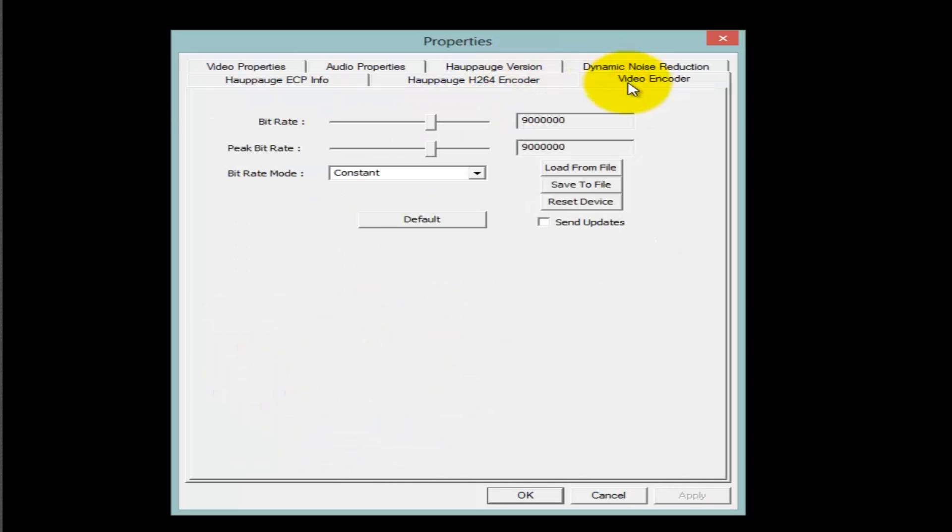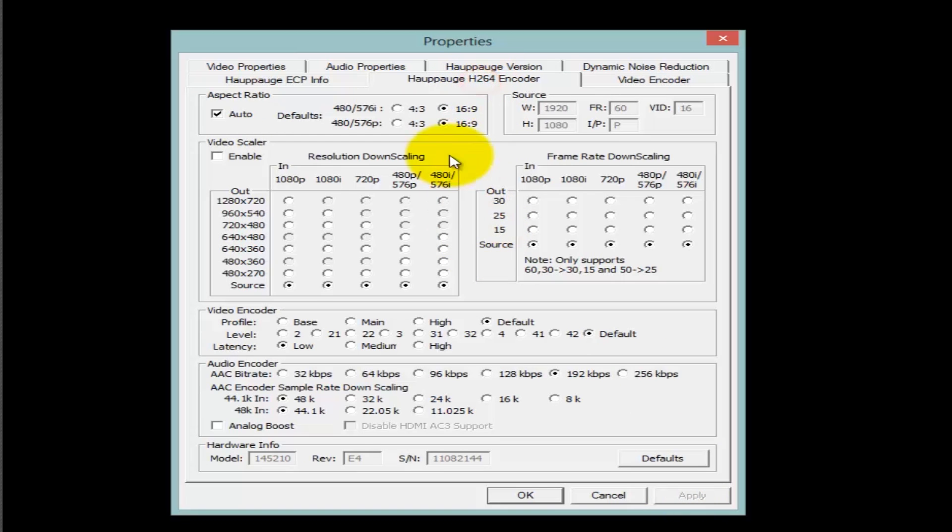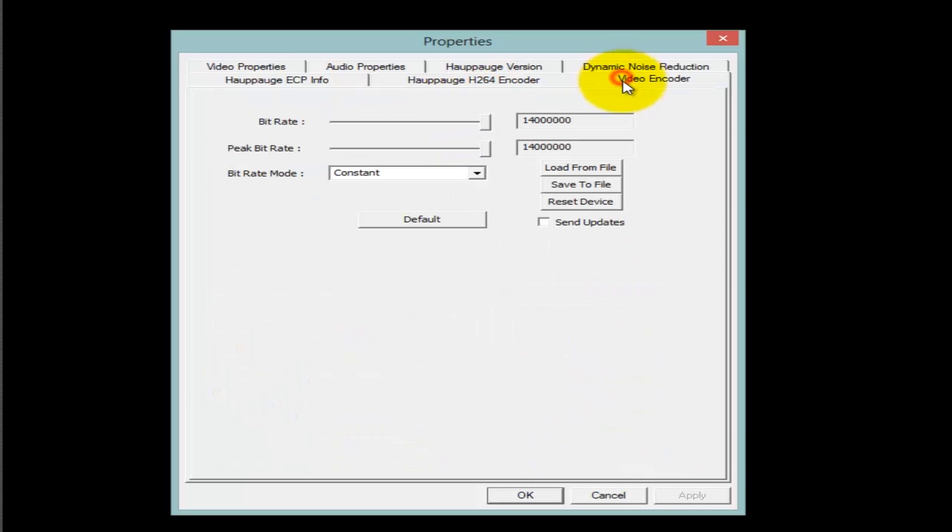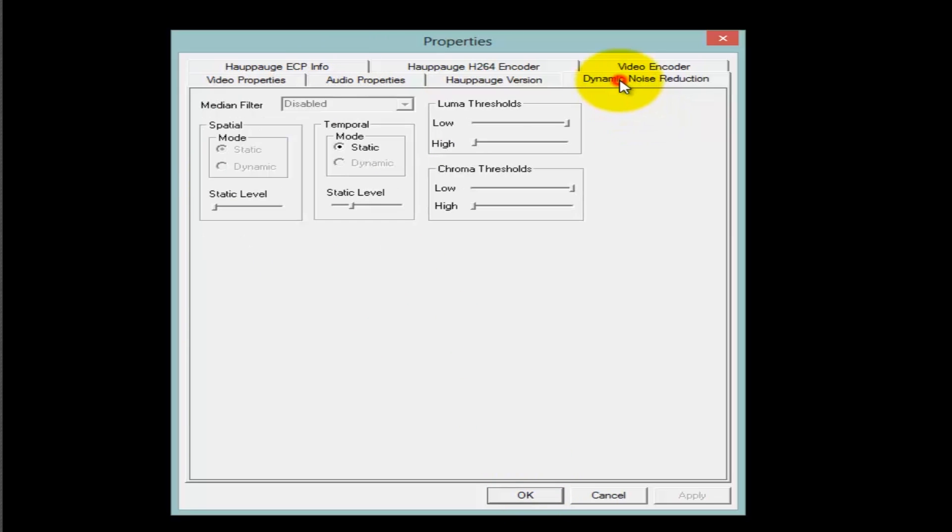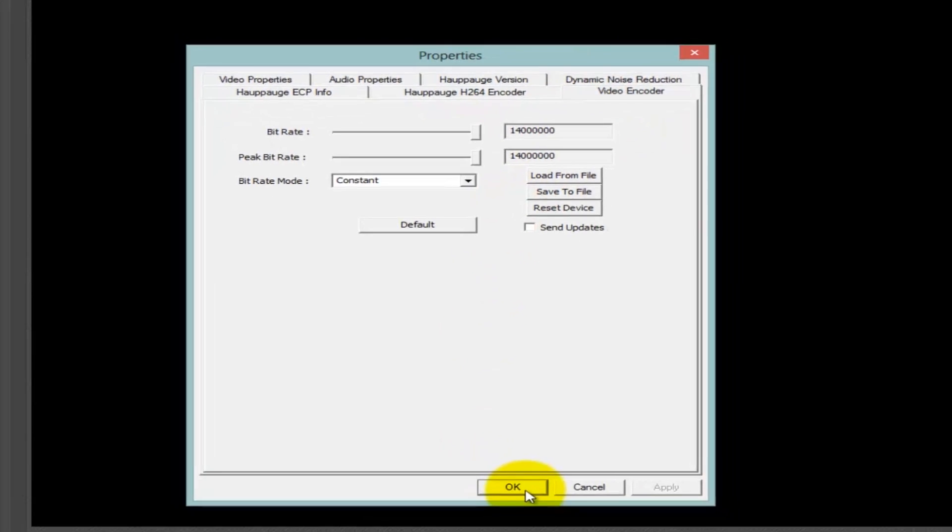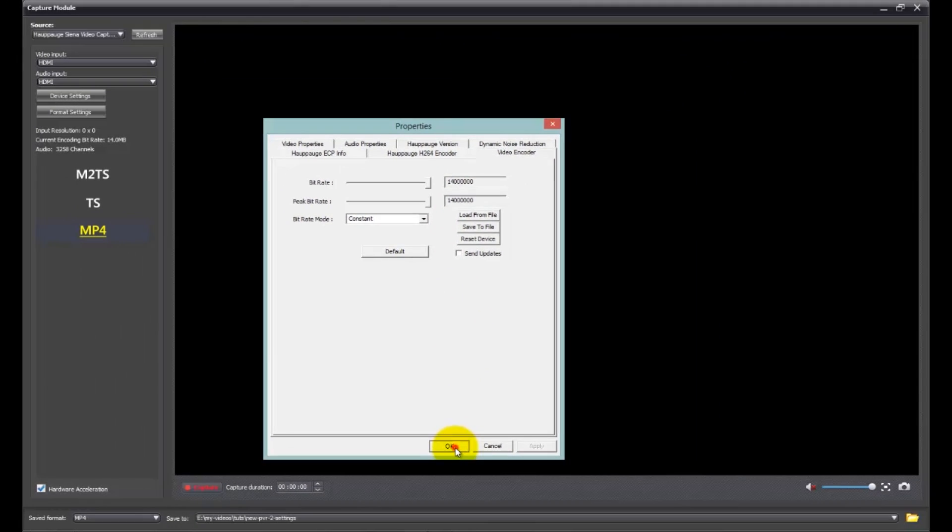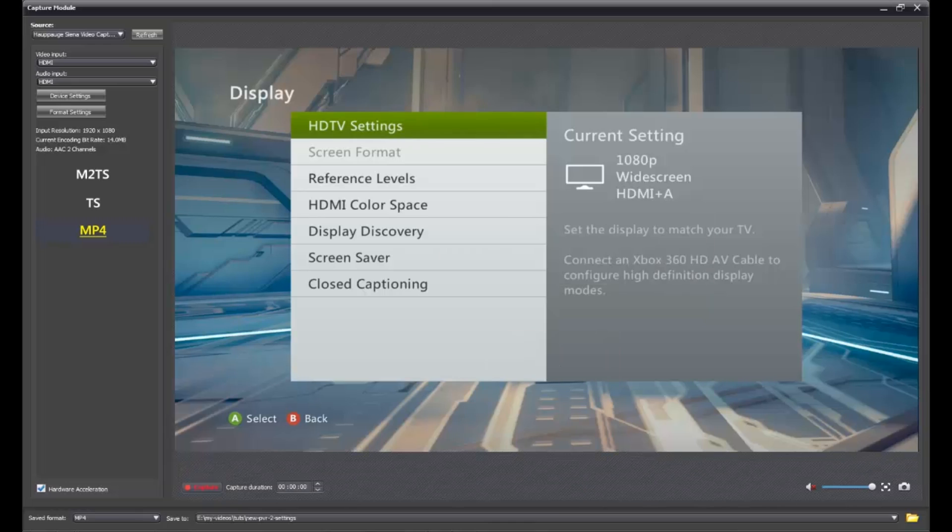And then for the video encoder, we'll just go ahead and crank those all the way up. Click on apply. I forgot to apply back there, but it took anyway. And that is it. Simple enough. I was just checking to make sure the bit rate and the peak rate were correct right there. So yeah, that's that.